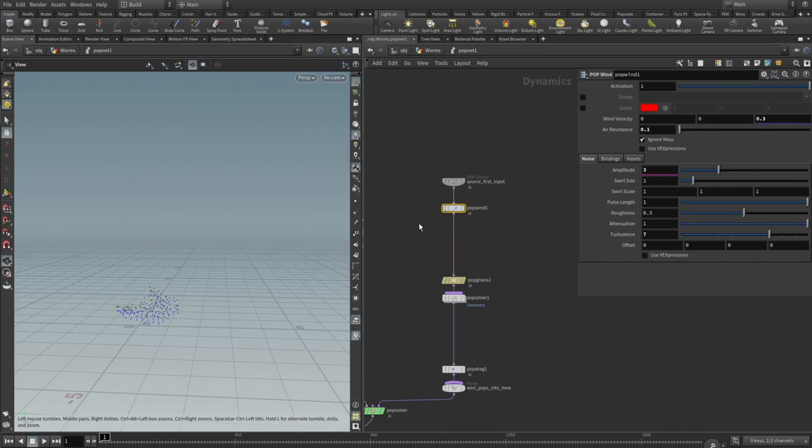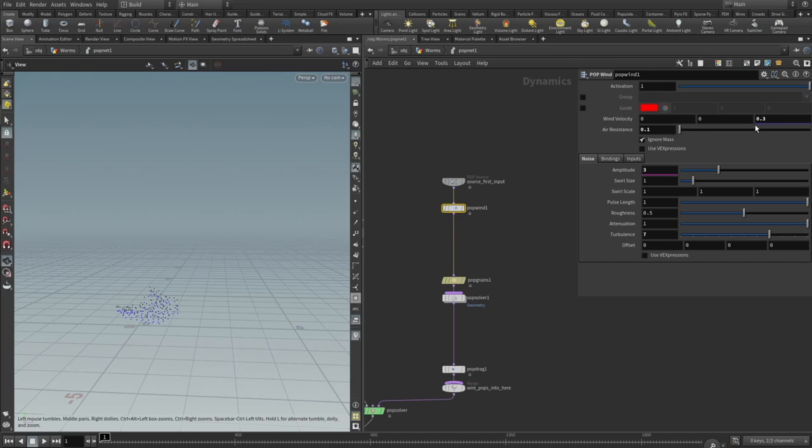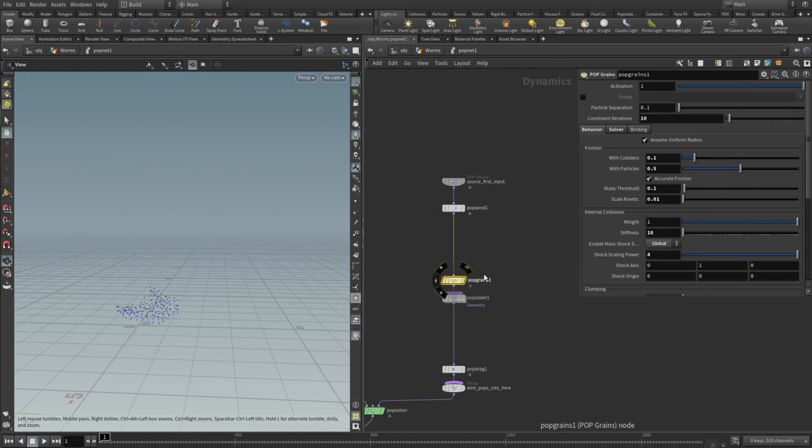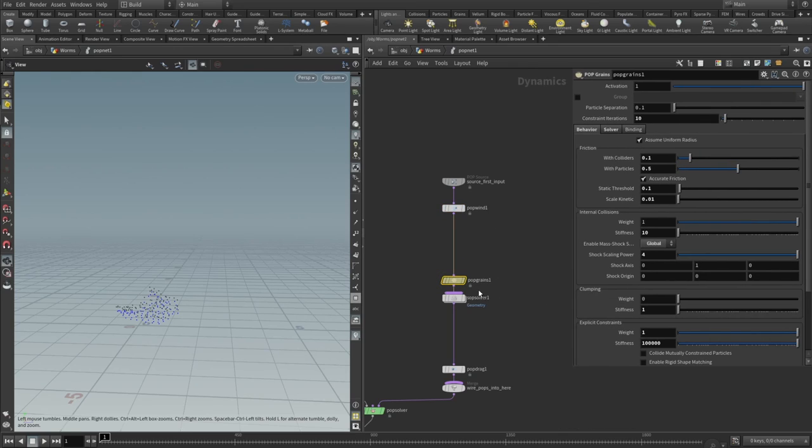Pop wind adds a bit of organic flow to our particles. Wind velocity set to 0.3 on the Z axis, air resistance to 0.1, amplitude to 0.3, turbulence set to 7. That's all, basically. It's up to you how to set up the pop wind.